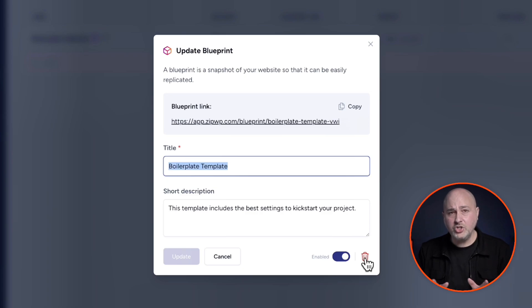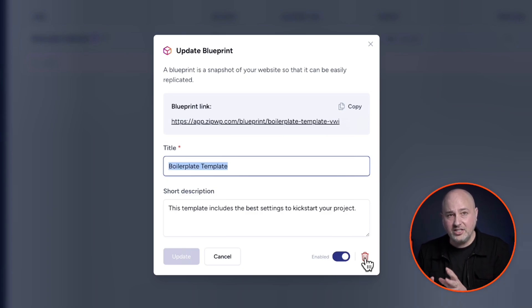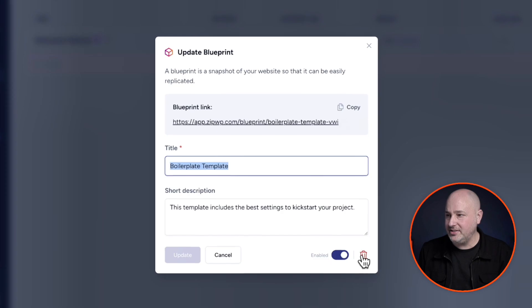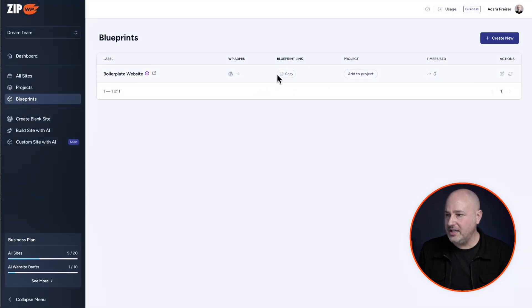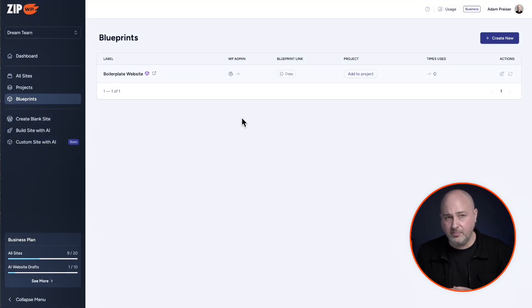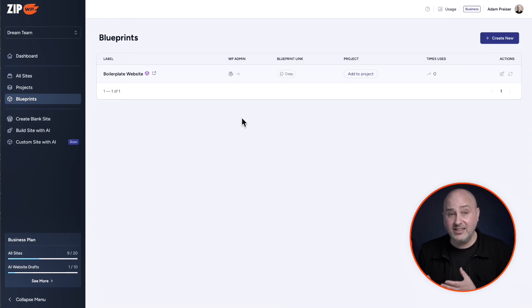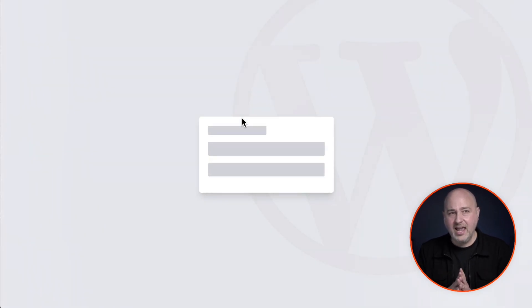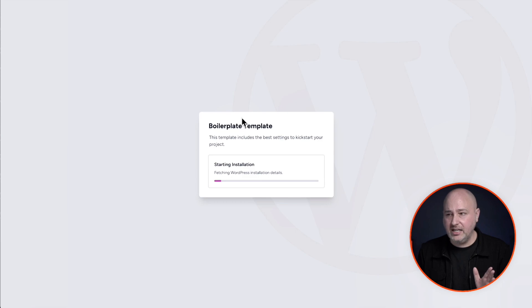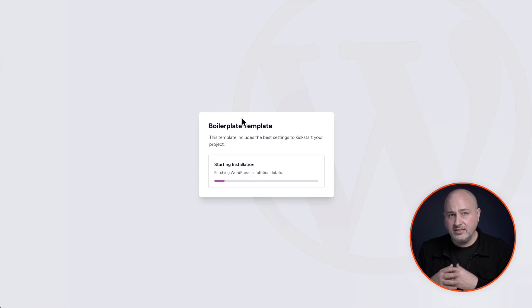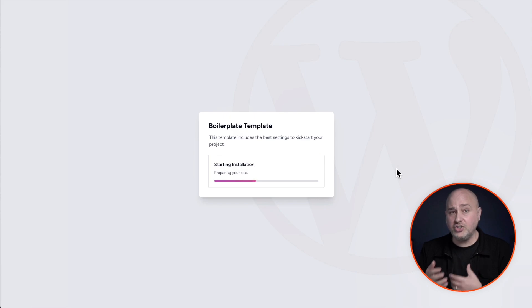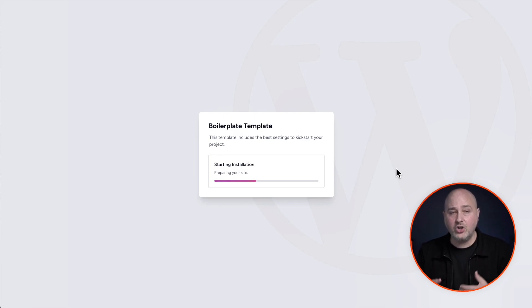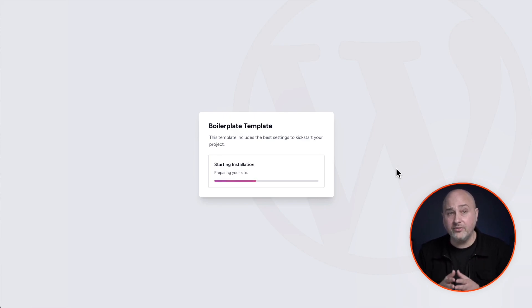So now let me show you what the experience is restoring this blueprint or using this blueprint. So what I'd want to do is click right here to copy the link into my clipboard. And I'm just going to simply visit this inside of a web browser. Okay. I have clicked on the link and this is what someone will experience when they're restoring this.